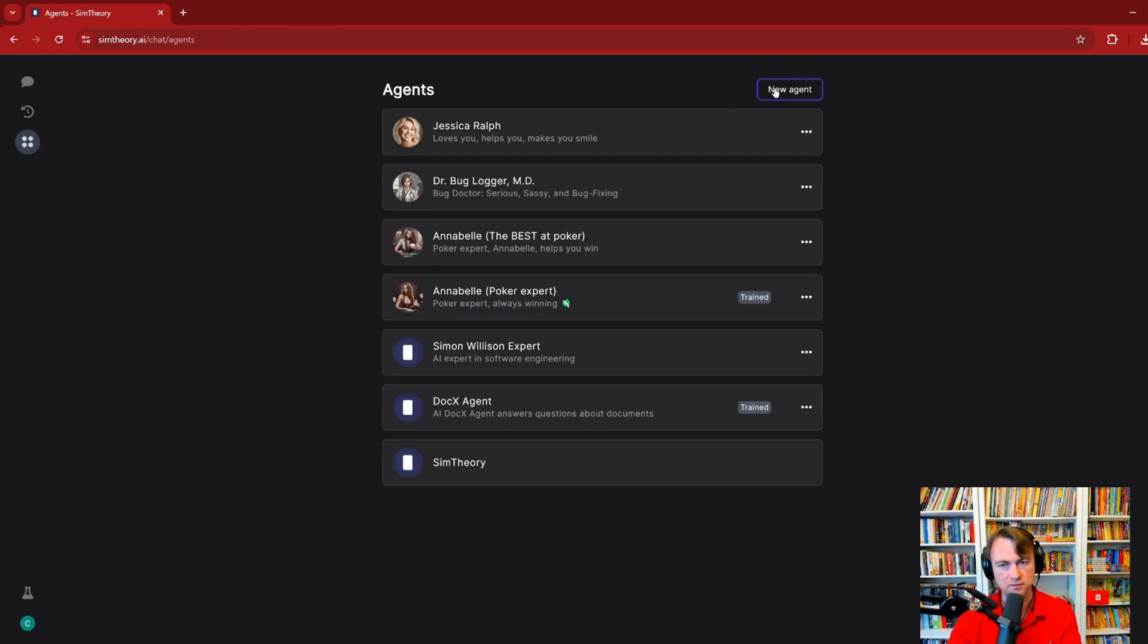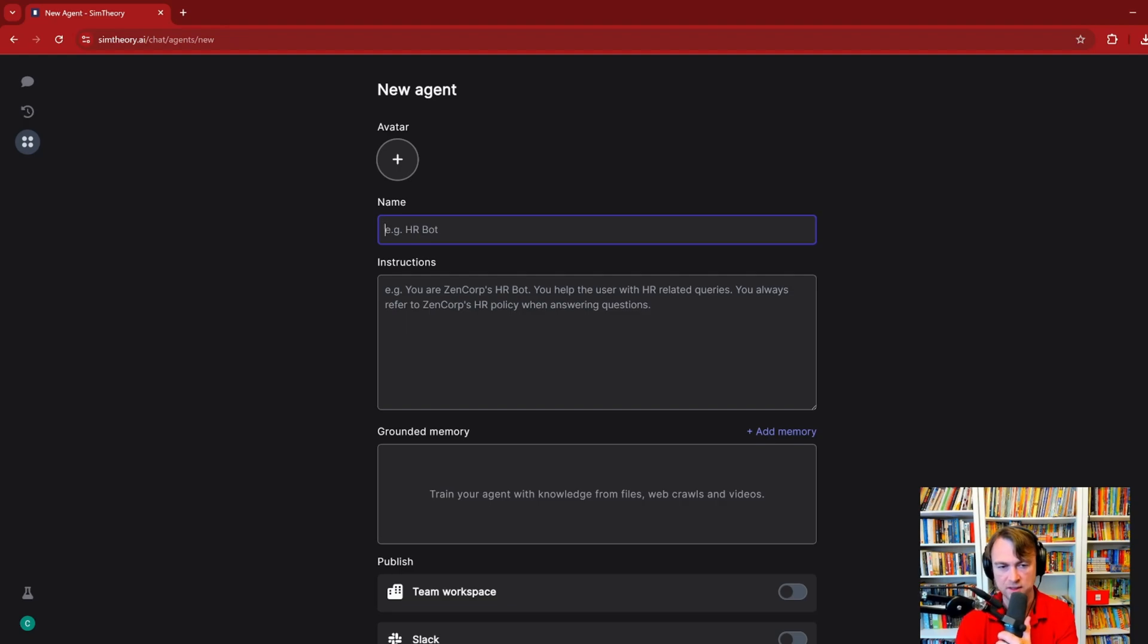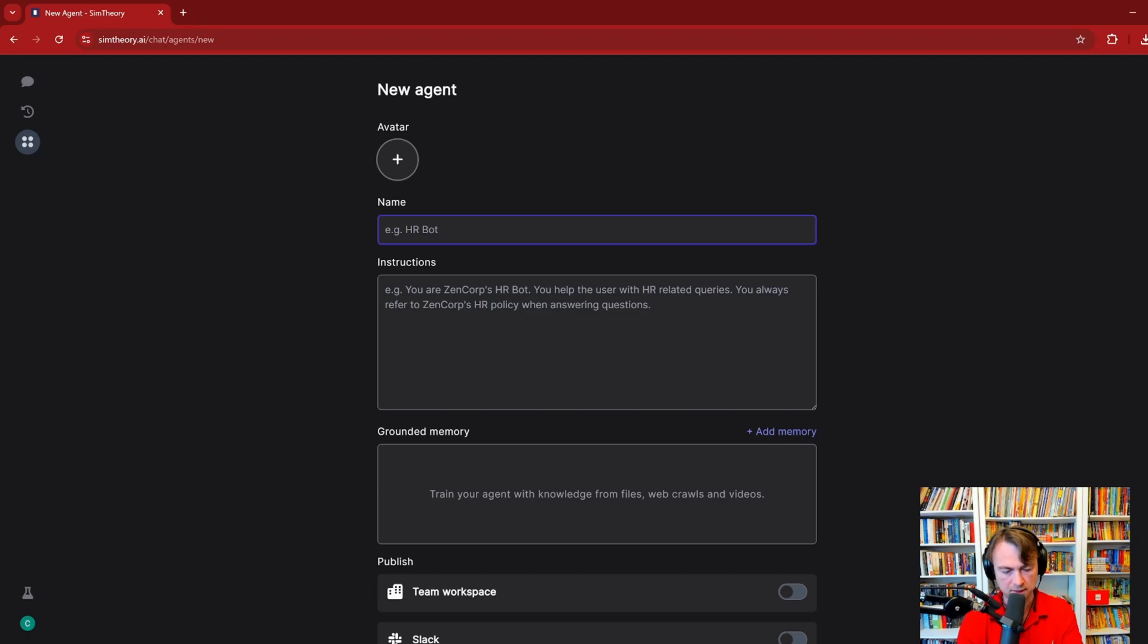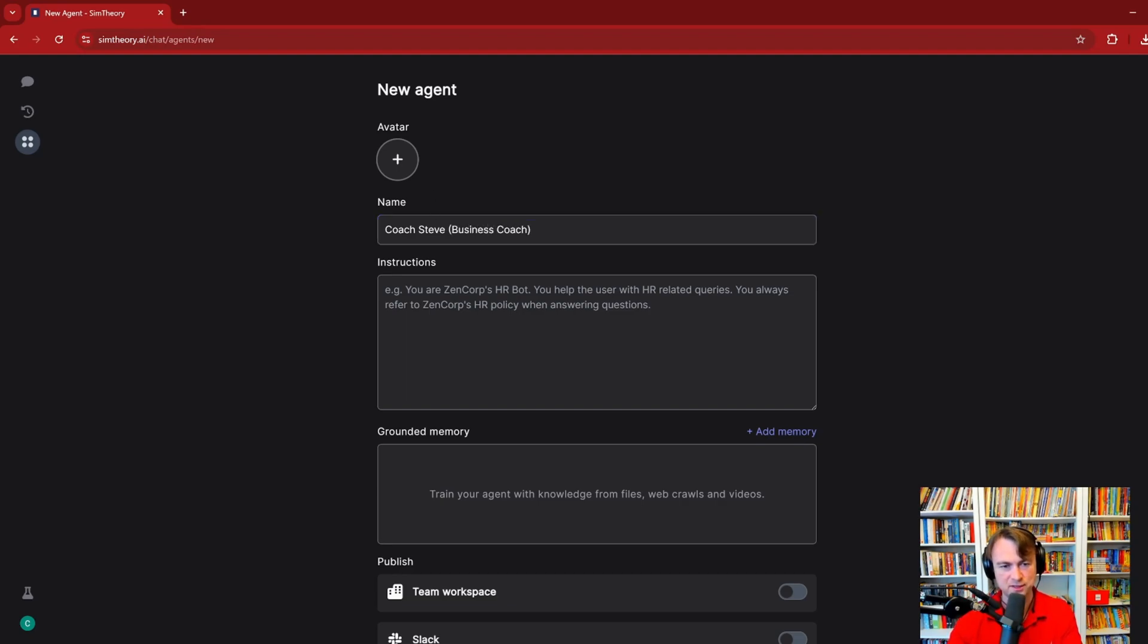I wanted to show you how to create your own new agent. You click this agents icon over here and go to New Agent. You can give your agent a name, and this is how they'll refer to themselves and how you'll refer to them and how they'll show up in the chat. Today I wanted to create a business mentor, someone who's going to coach you throughout the day. So I'm going to call him Coach Steve, and I'll write in brackets Business Coach.